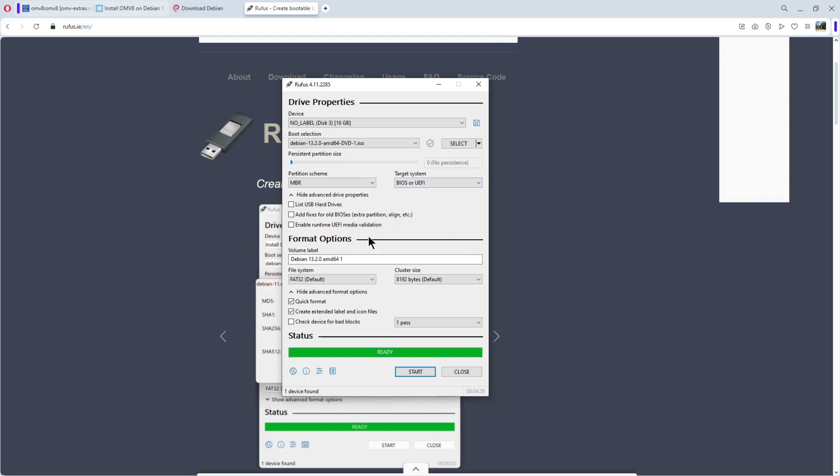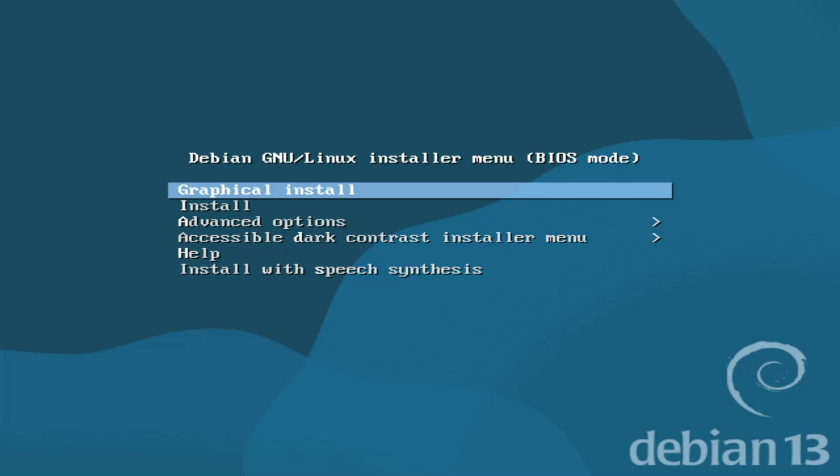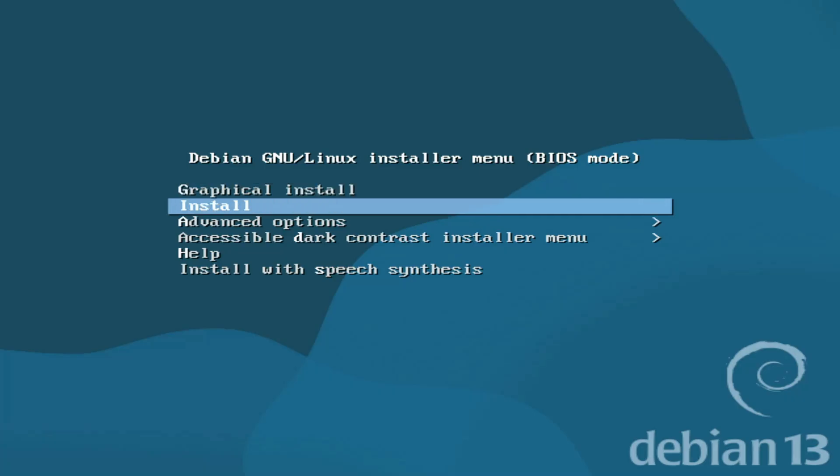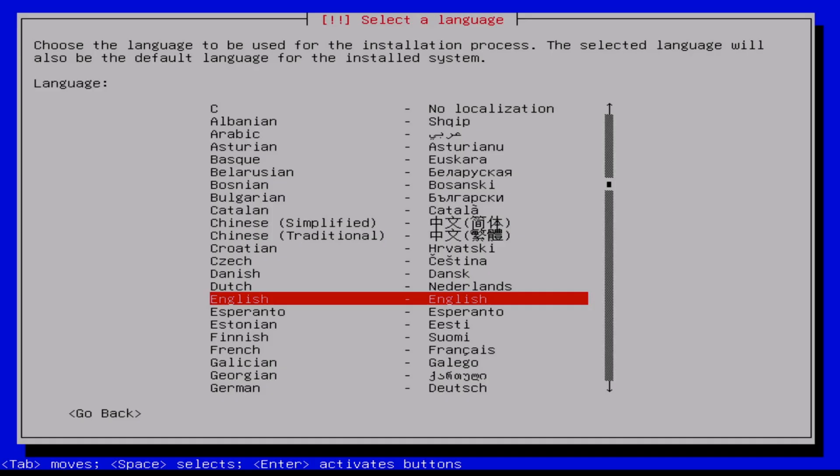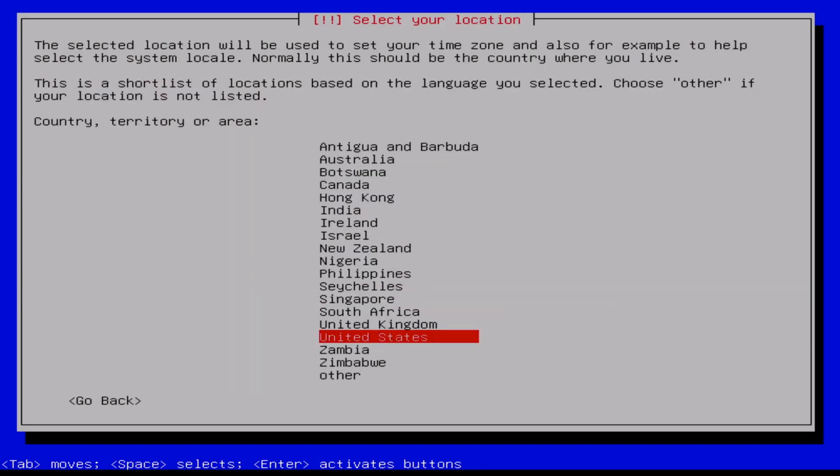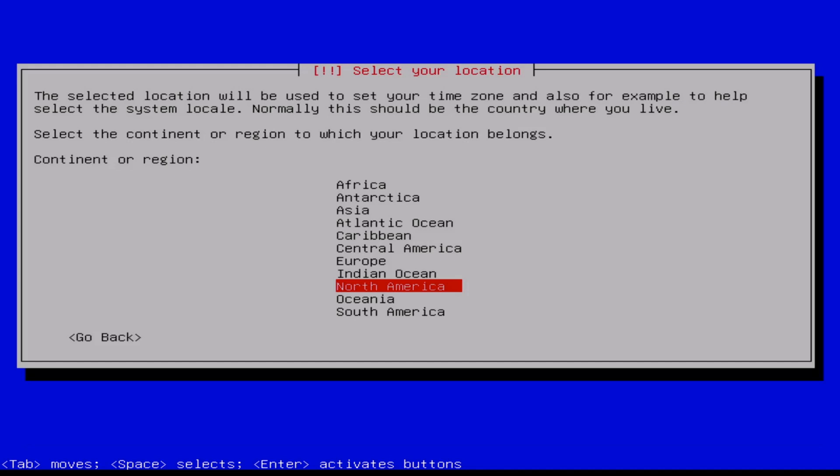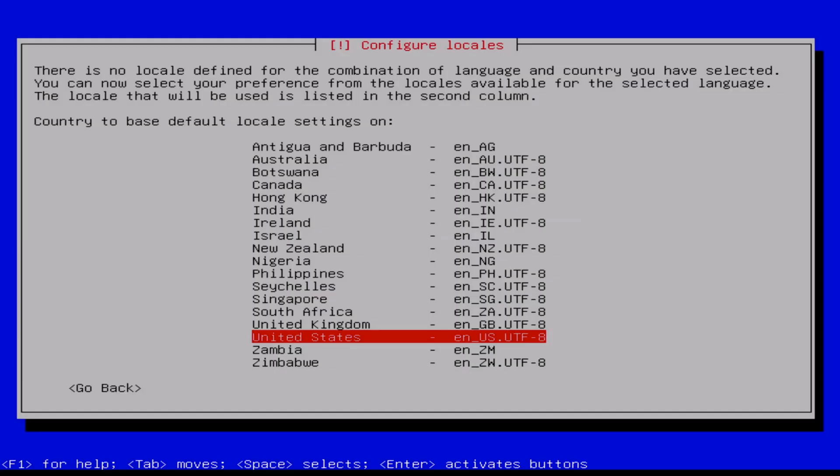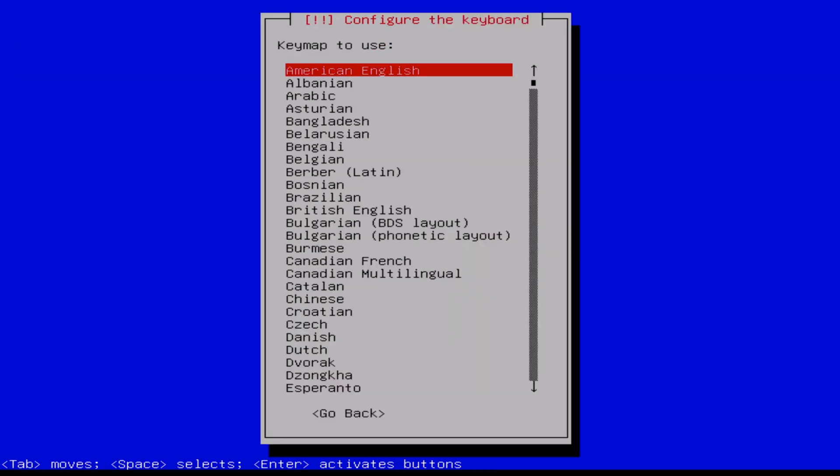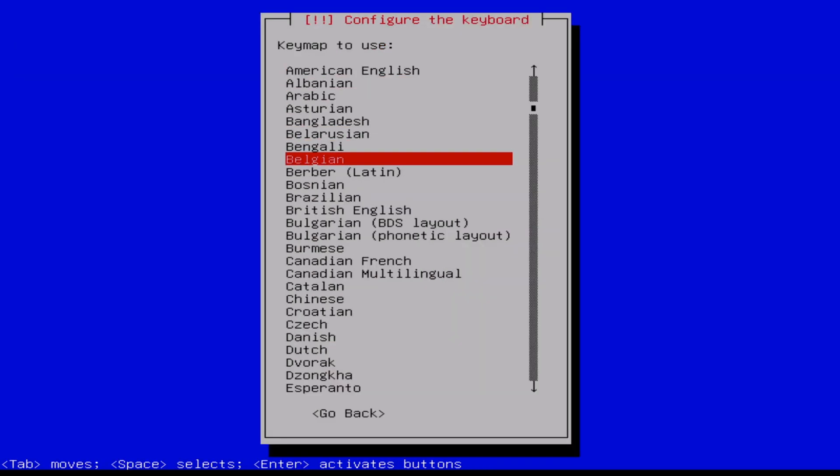I boot up the server with the newly created USB stick. We're gonna use install. The first thing is the language, English, it's okay. Then the country, I live in Belgium, so other, Europe, Belgium. The keyboard, Belgium. The install is starting.